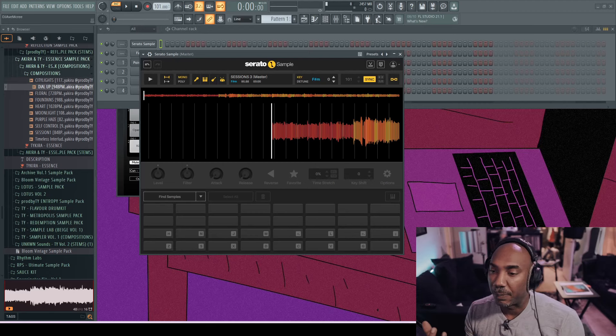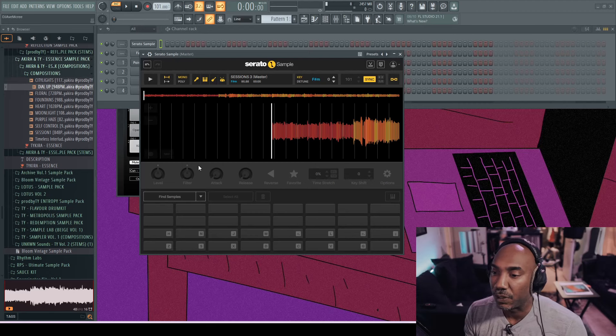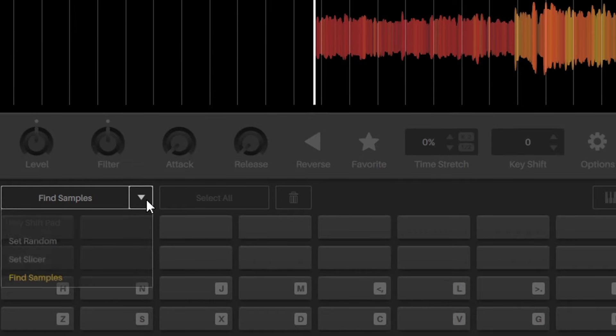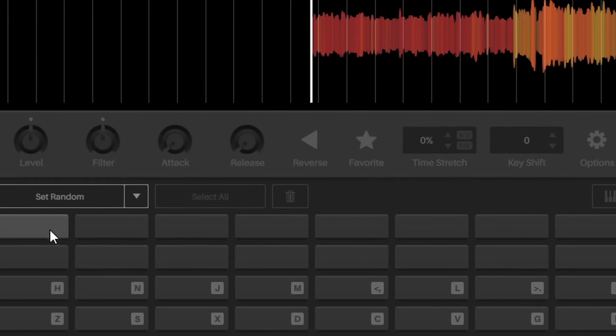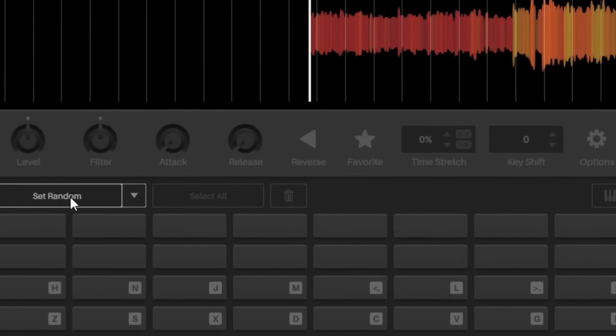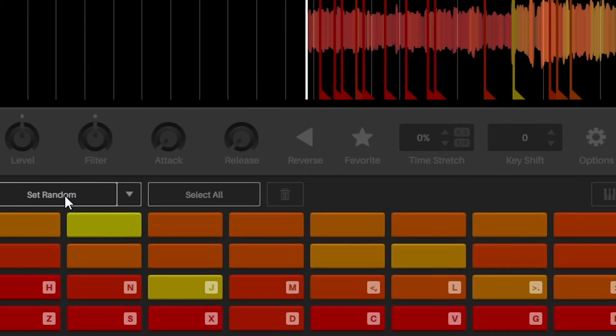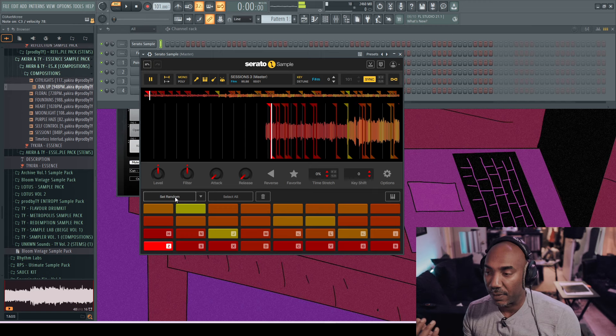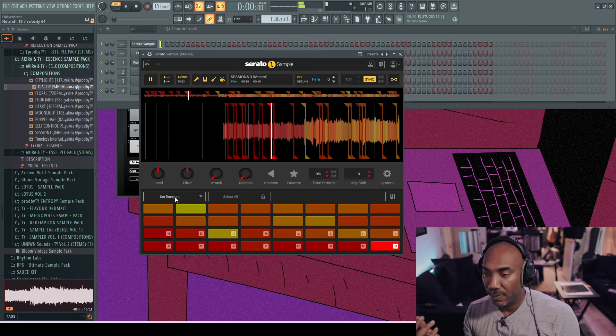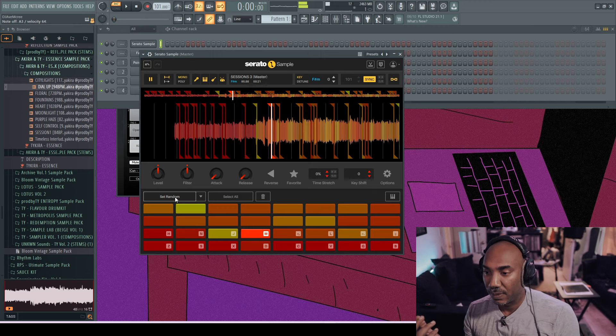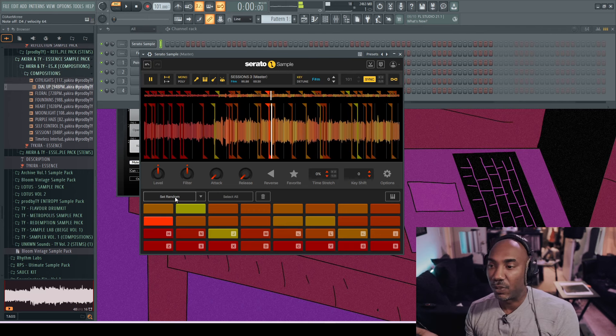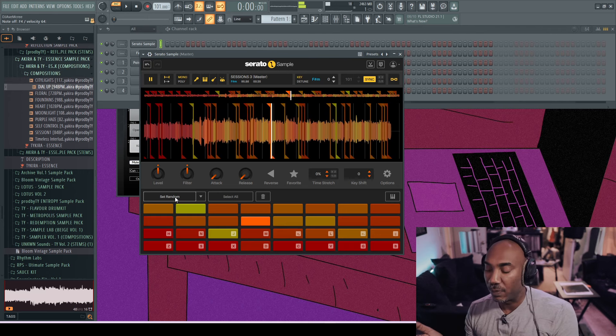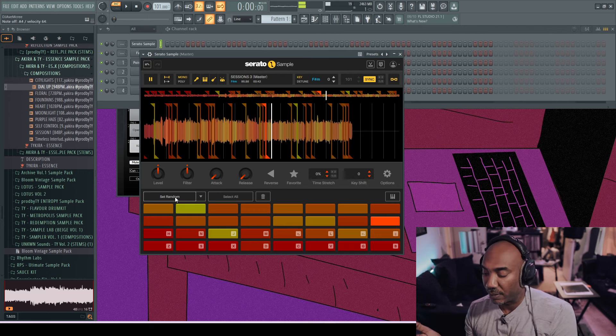The main one that I like to use is random chopping, and I showed that in my last video. You can just set to random and then you can get all your chops in there. As I'm just going through the keyboard right now, just showing all the chops.